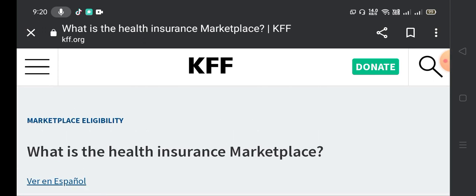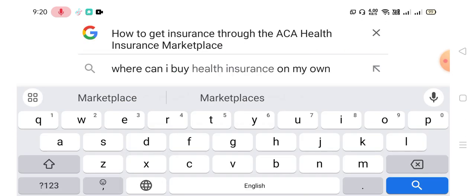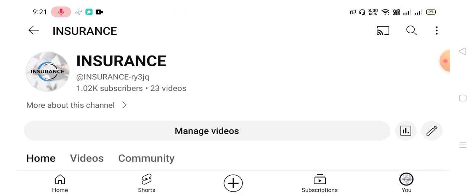That was my today's video on how to get insurance through the ACA health insurance marketplace. I hope all of you now have a good understanding of the health insurance marketplace and how to get insurance through it. Please like, comment, and share this video, and don't forget to subscribe to my channel. Take care and have a good day.